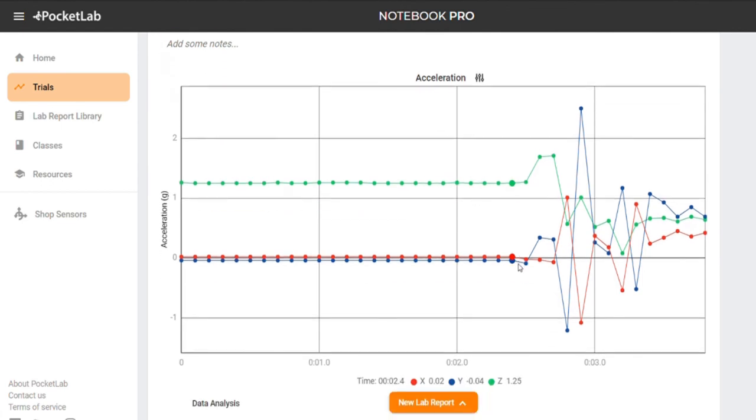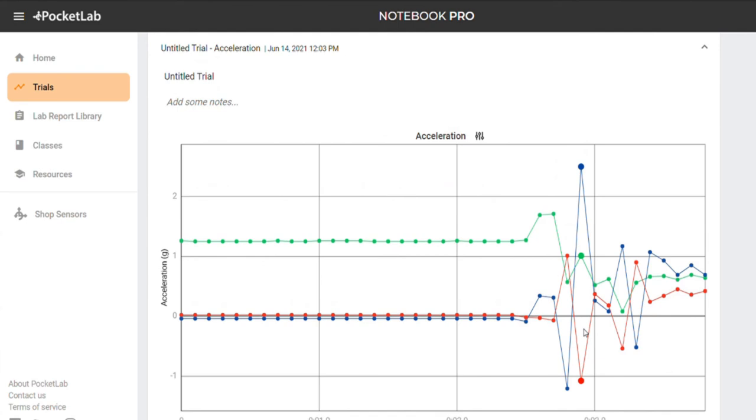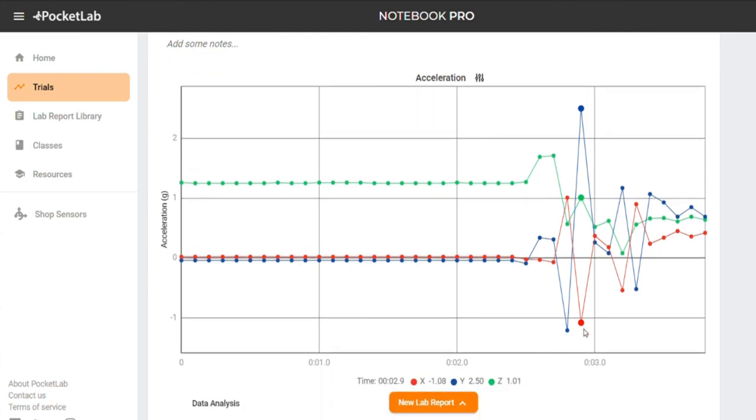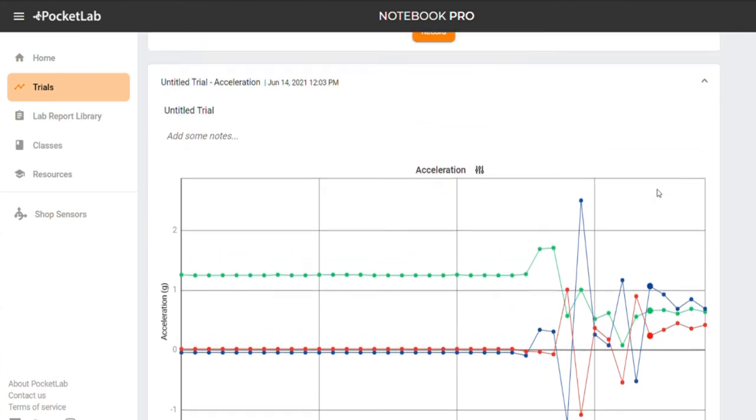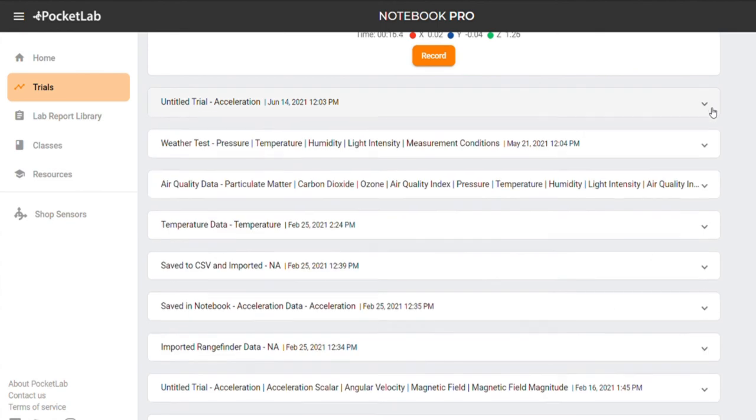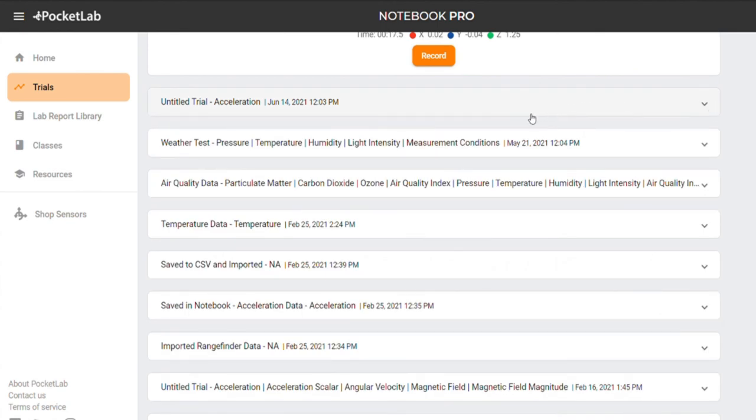Here is the data we just collected. You can now access that saved trial at any time on any device by signing in to your PocketLab notebook account. You can see there are a number of trials that I have saved here in my Trials page.